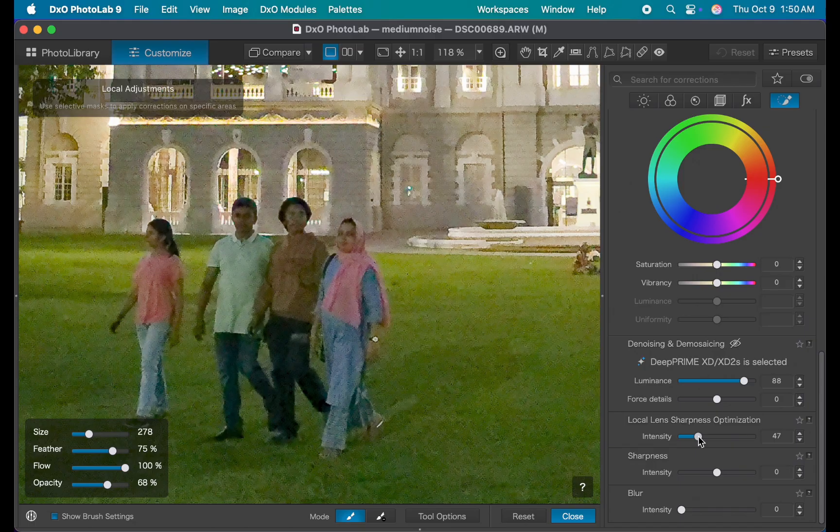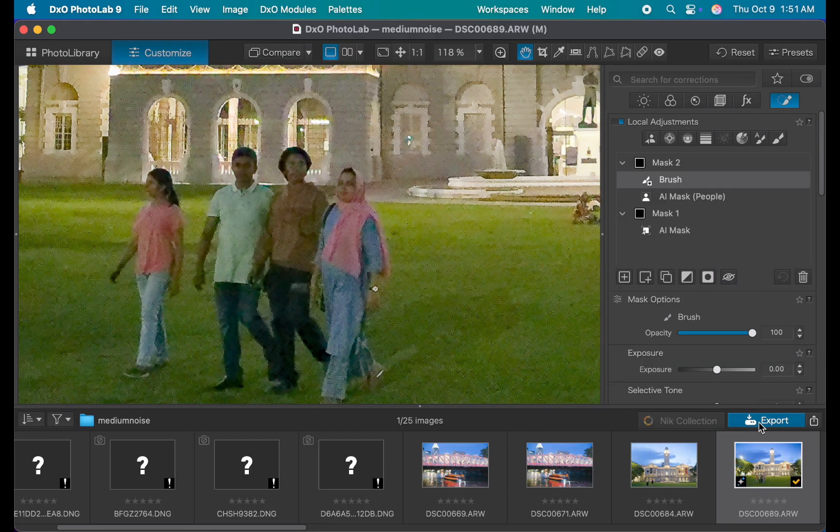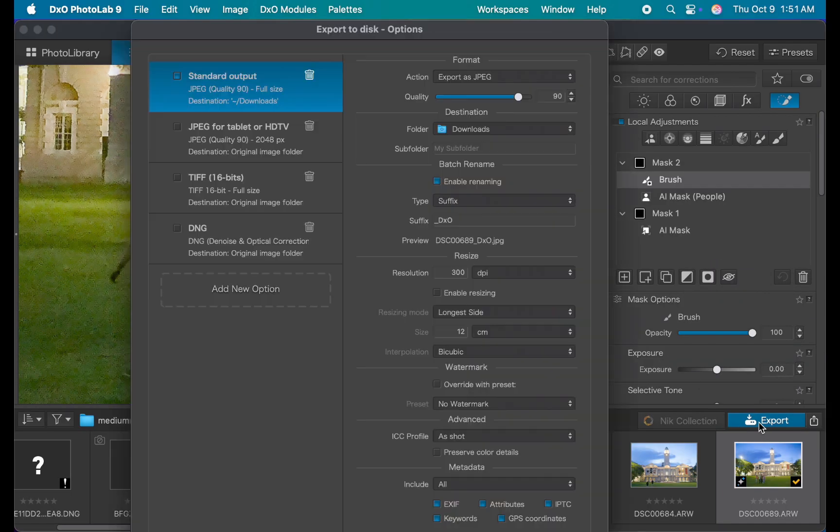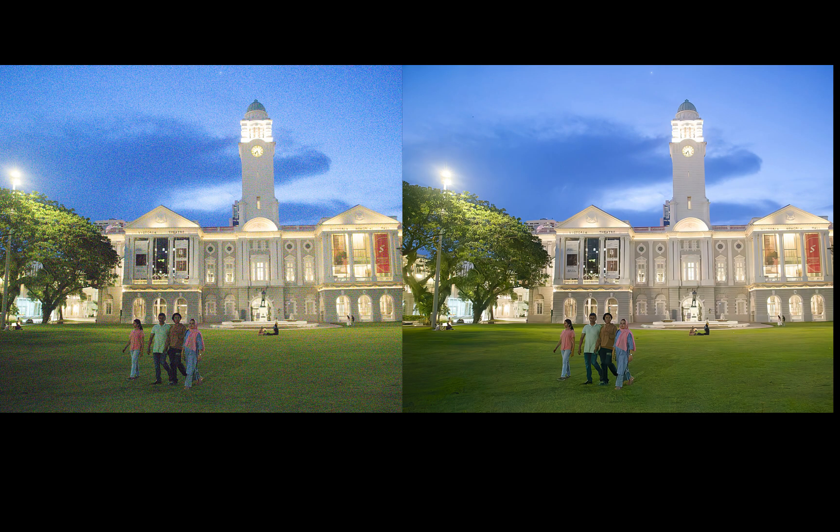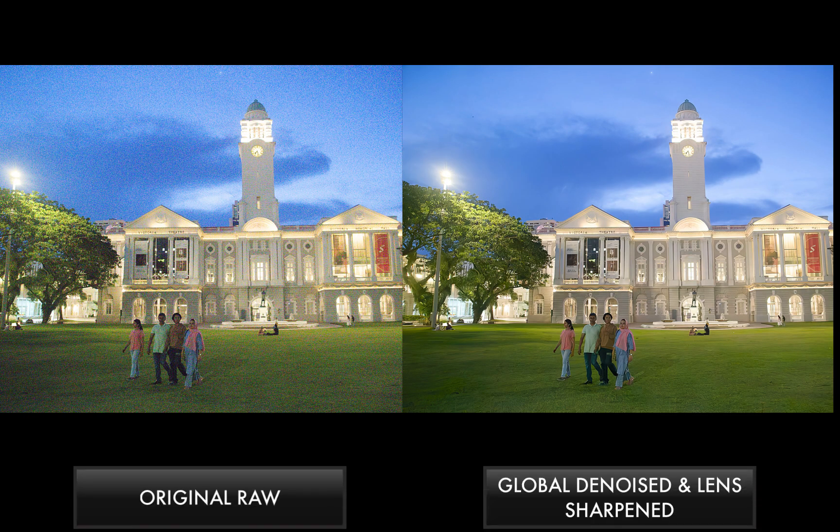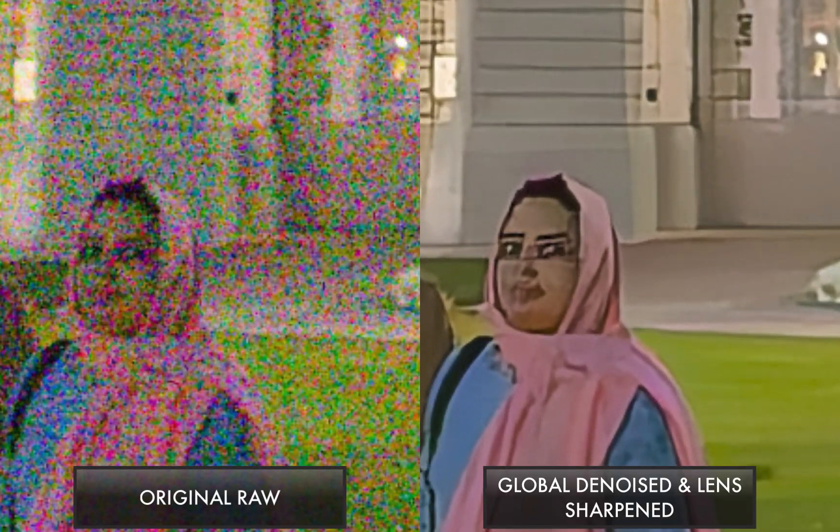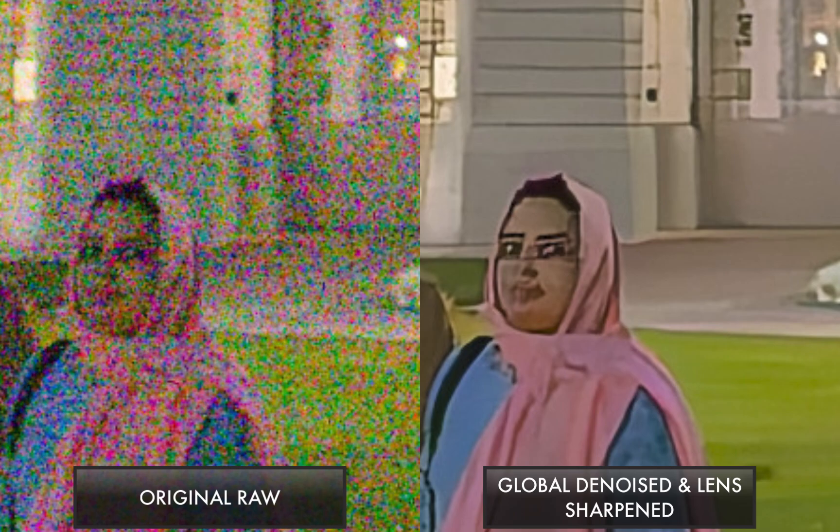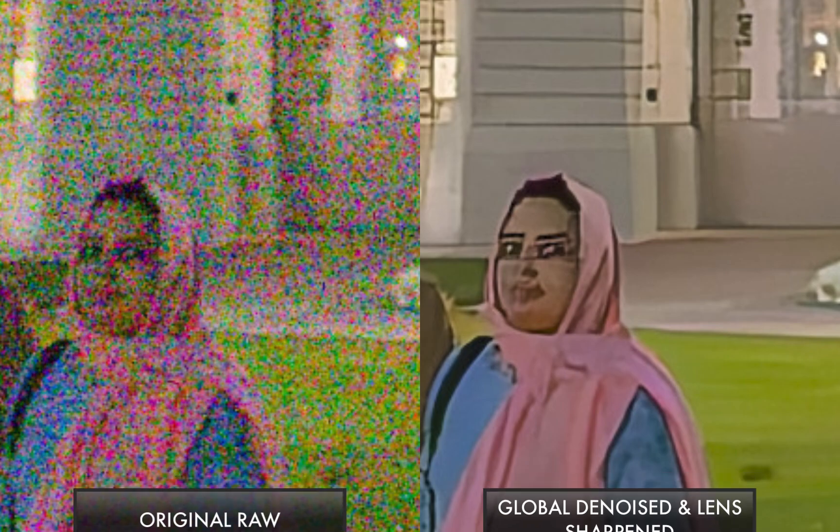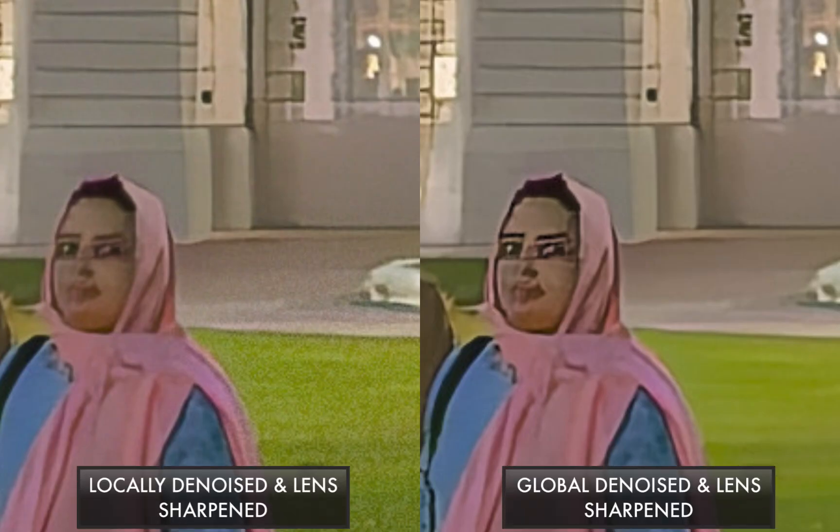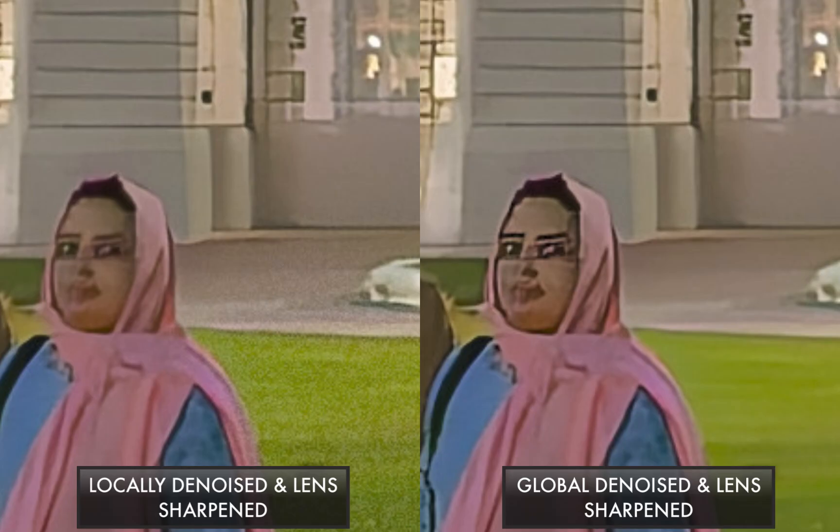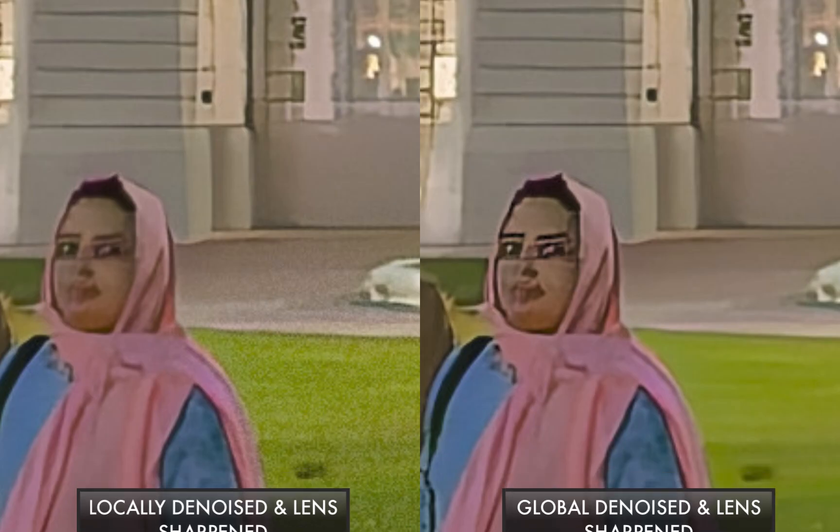Here is a comparison of the original image with the version that used only global corrections, where denoising and sharpening were applied across the entire image. As you can see, just by itself, it's already a standout result. And now, here's a comparison between the global only version and the one with local corrections applied. Only the image with local corrections manages to get the best of both worlds. It's clean and sharp overall, while keeping the natural texture in the grass and avoiding those sharpening artifacts. Bravo!